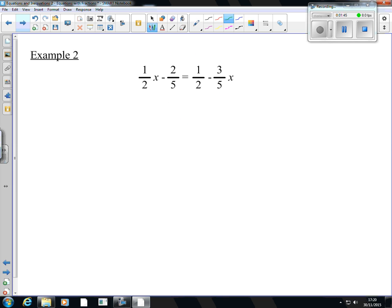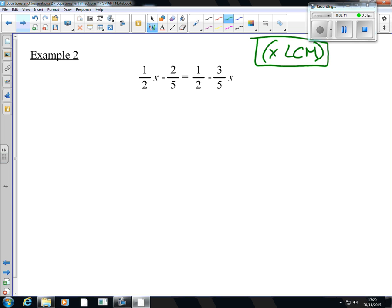Now example 2. We're making this a bit trickier. Now we're not just getting rid of one type of fraction. We're getting rid of halves and fifths as well, which becomes a little bit trickier — but really not very much. The trick here is you need to multiply by the lowest common multiple. In this case of 2 and 5, the smallest number that both of them go into is 10.